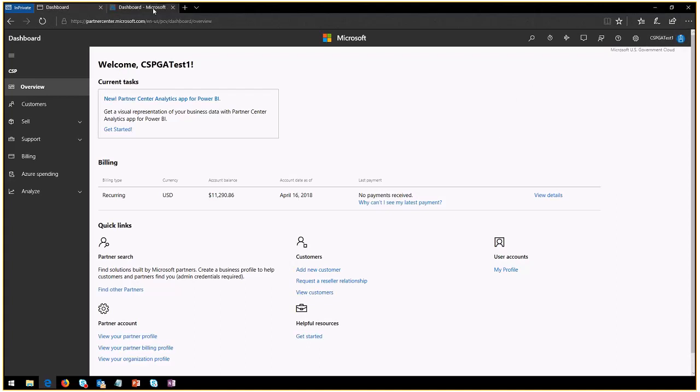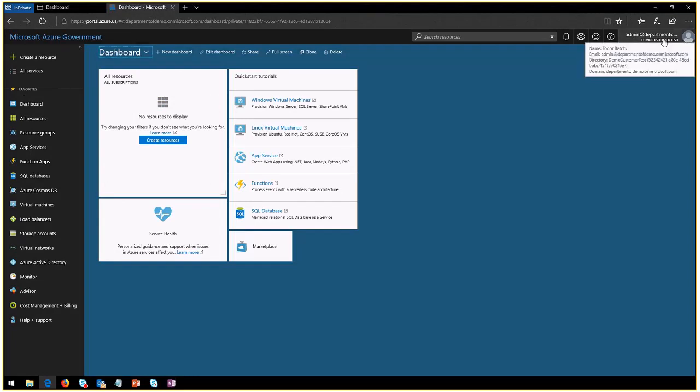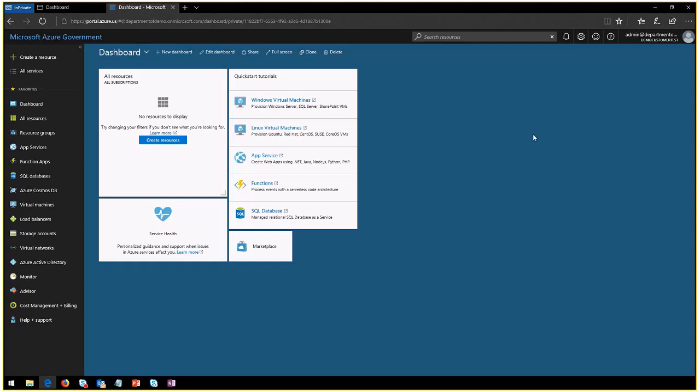On this side I have my Azure portal for admin at Department of Demo dot com. So how do I go ahead to break this relationship from a delegated admin privileges into the Azure portal?